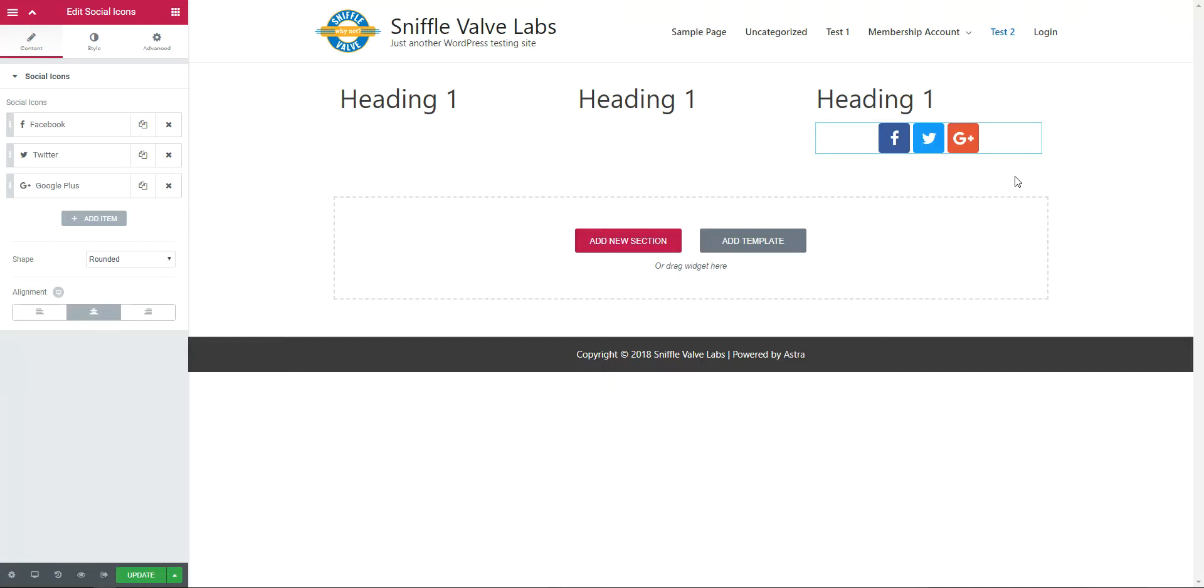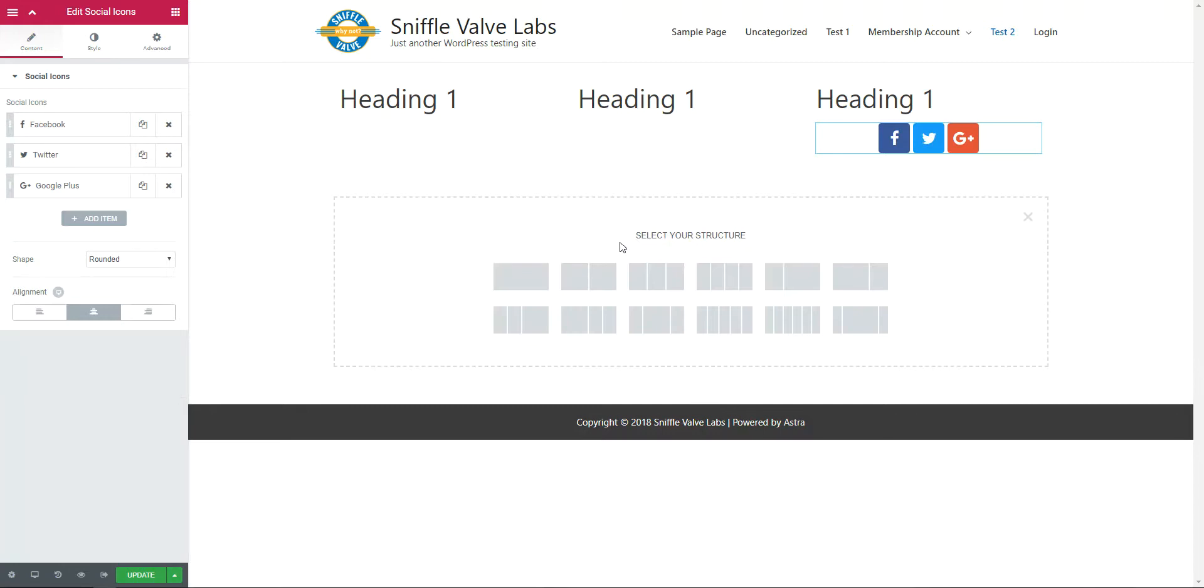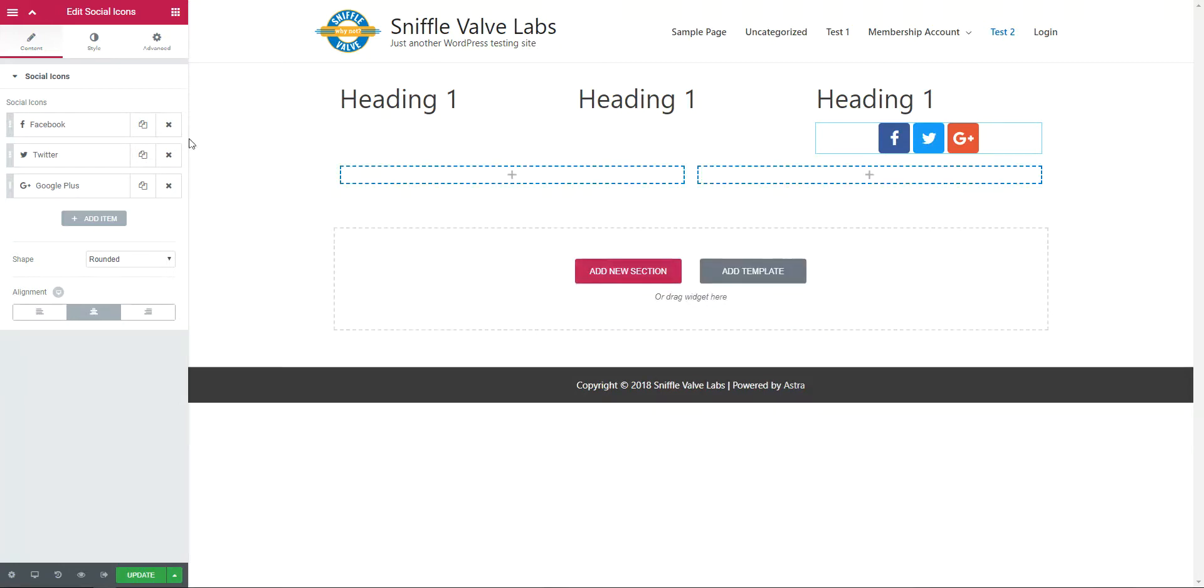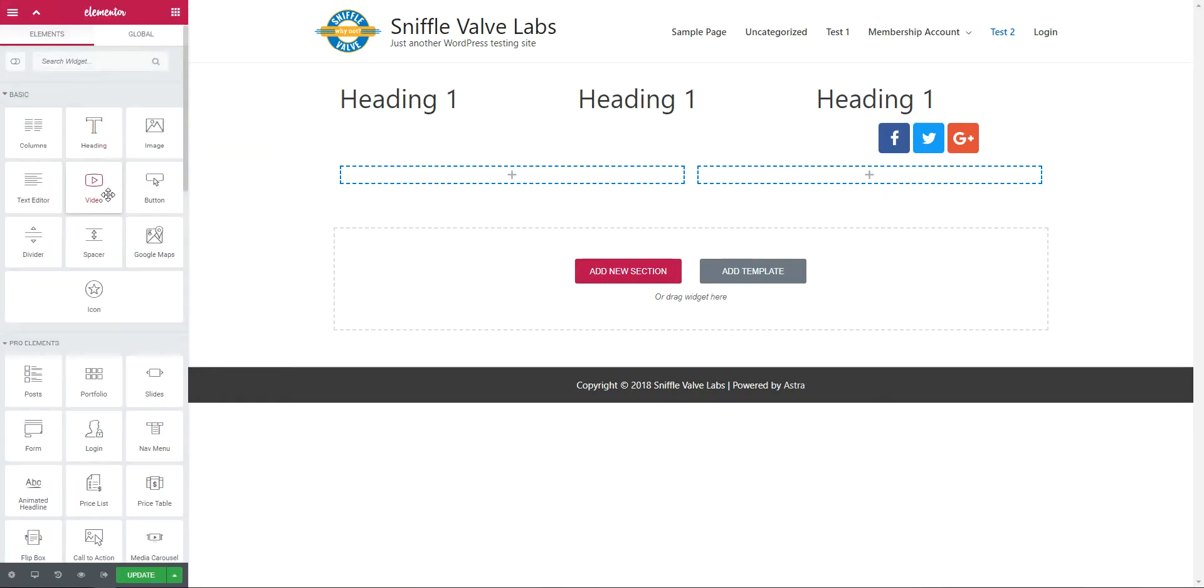So what we're going to do is we're going to create a template right here. Add a new section, two columns, come back over here,